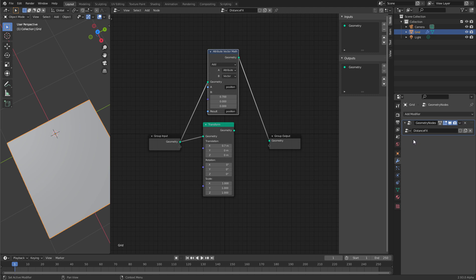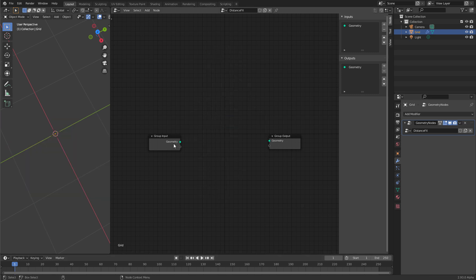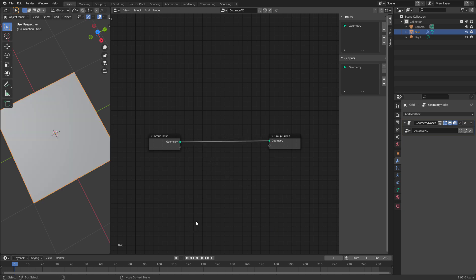Now with that out of the way, let's start with our little project. To start, let's do away with these two nodes, and connect the geometry input to the output.